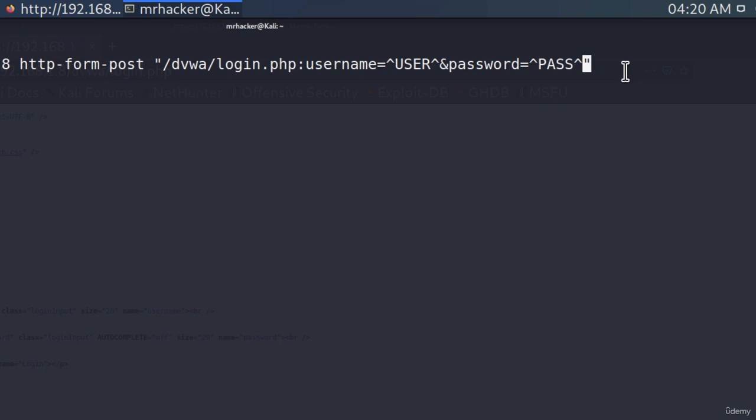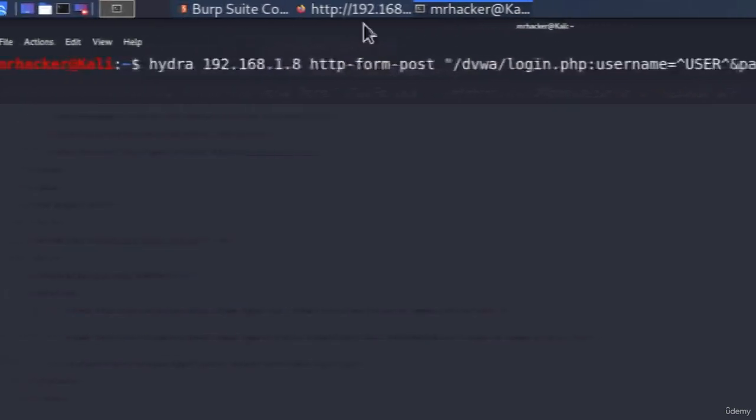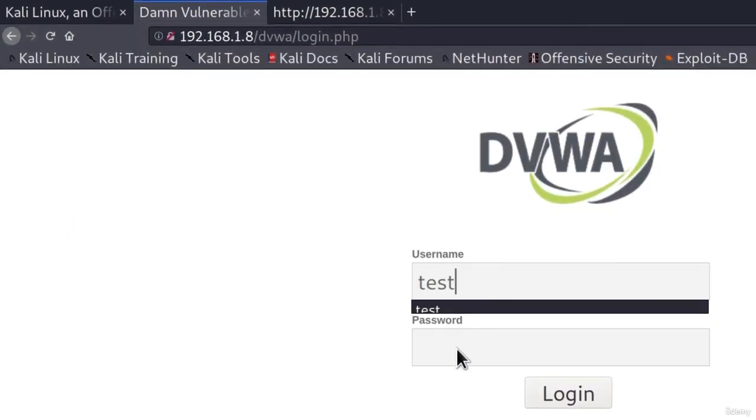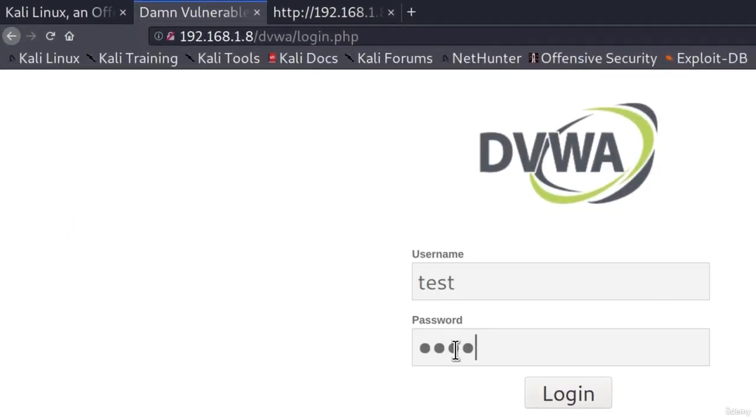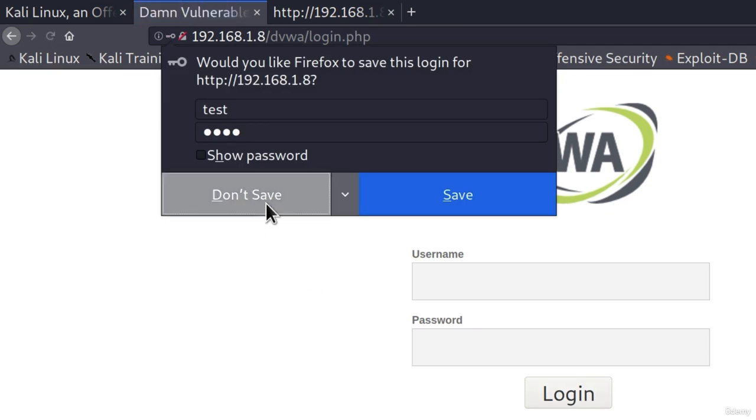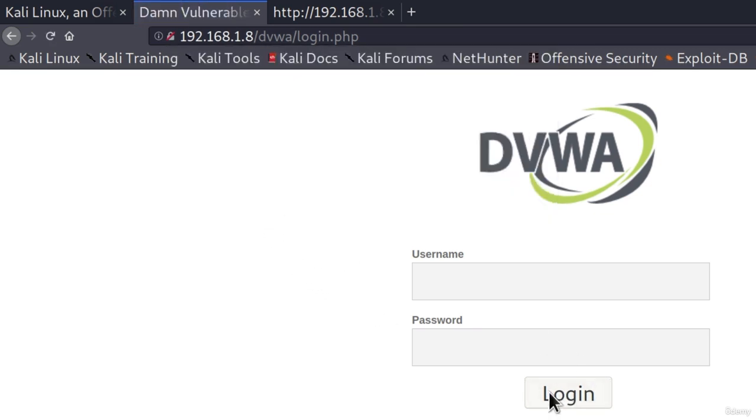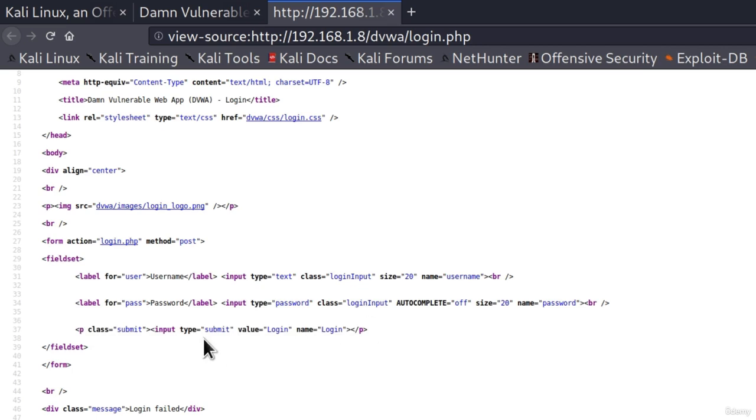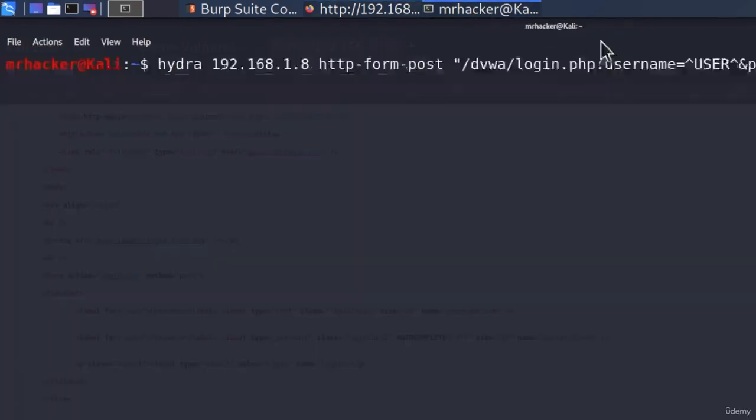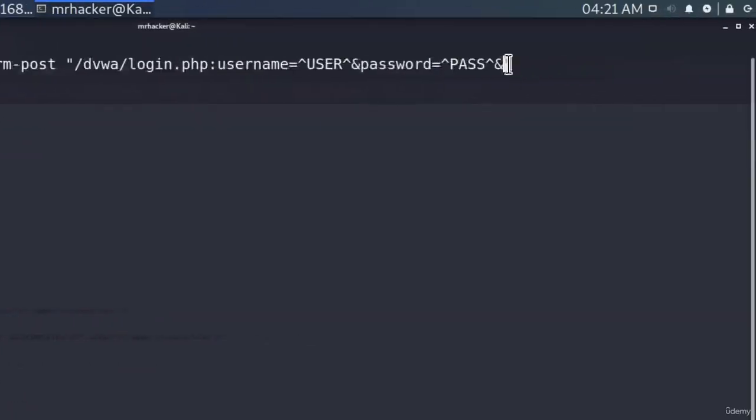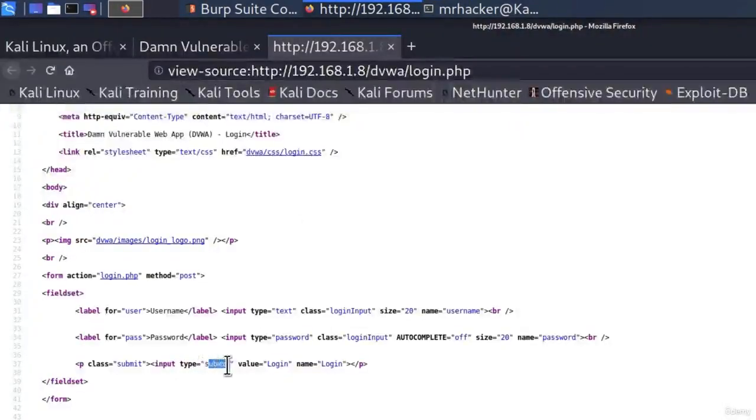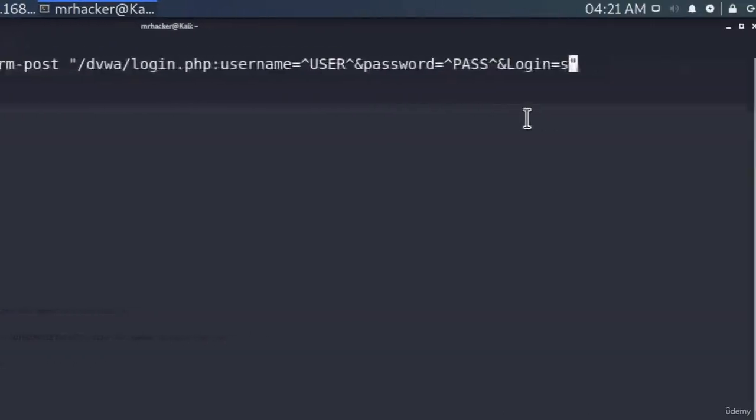And the last thing that we must set for this second argument of our command is the button that we're using. So every time you actually try to log in, you click on this login button. And this is something that we also want to simulate inside of our Hydra command. To do that, we go view page source, we find the button, which is usually right after the username and password field. And in our case, here it is. We take a look at the type of button and the button name. So we can see that the button name is login, which we are going to specify. And then we are going to equal that to submit. So we can do it like this. Again, we need to separate it with this sign right here. And we type the name of the button, which is login, and then equal to the type of the button, which is in our case, submit. So we equal that to submit.